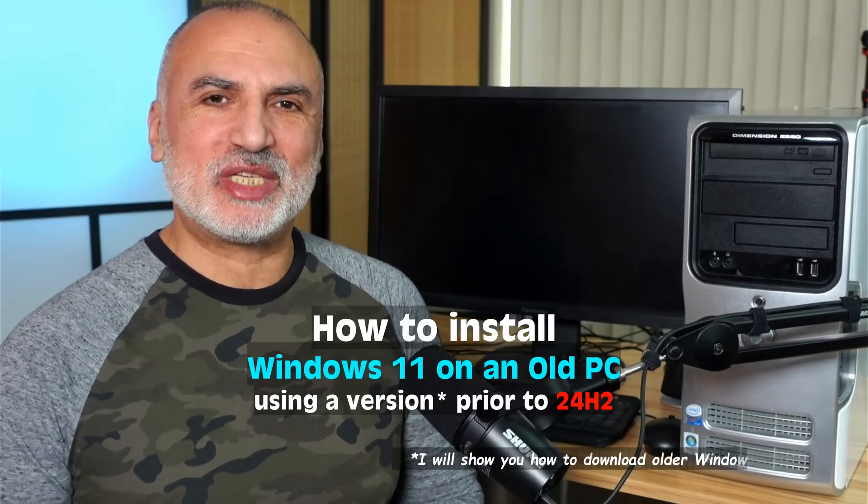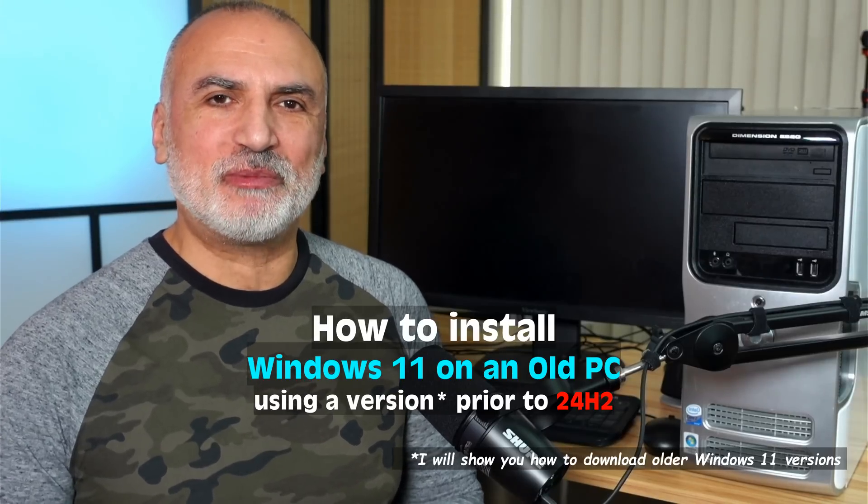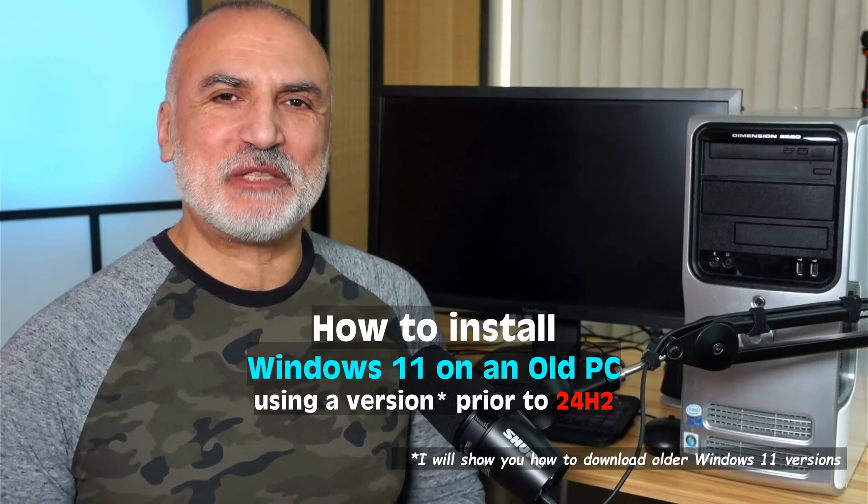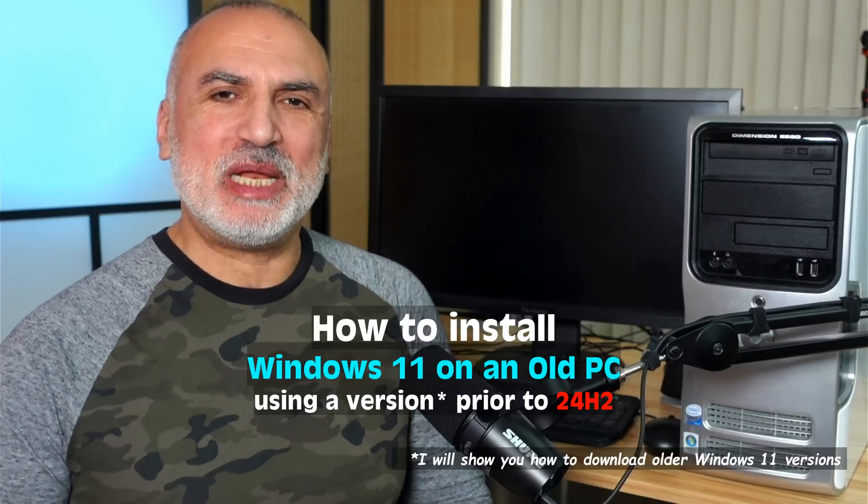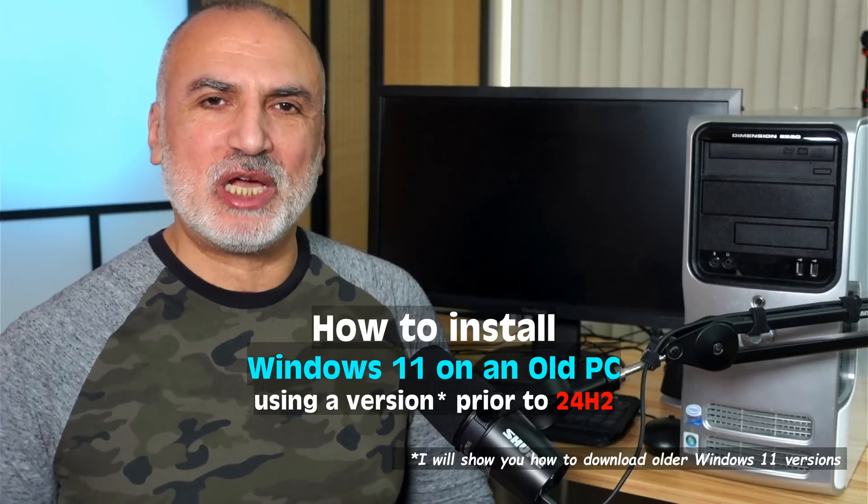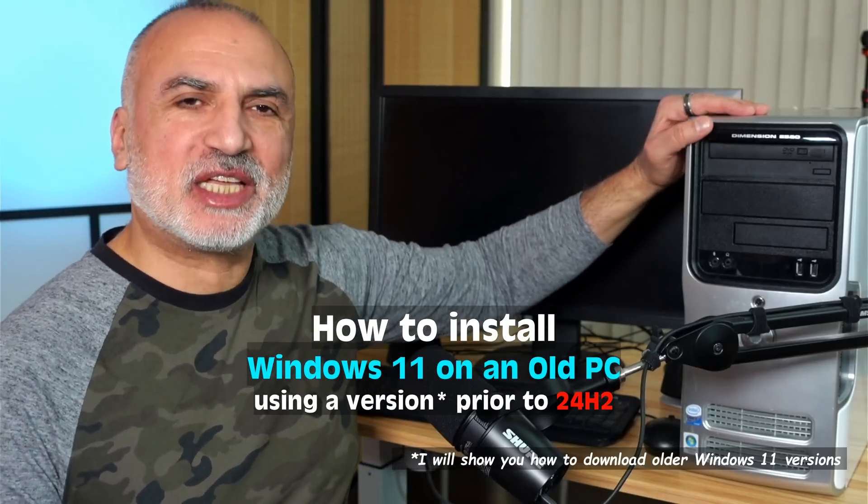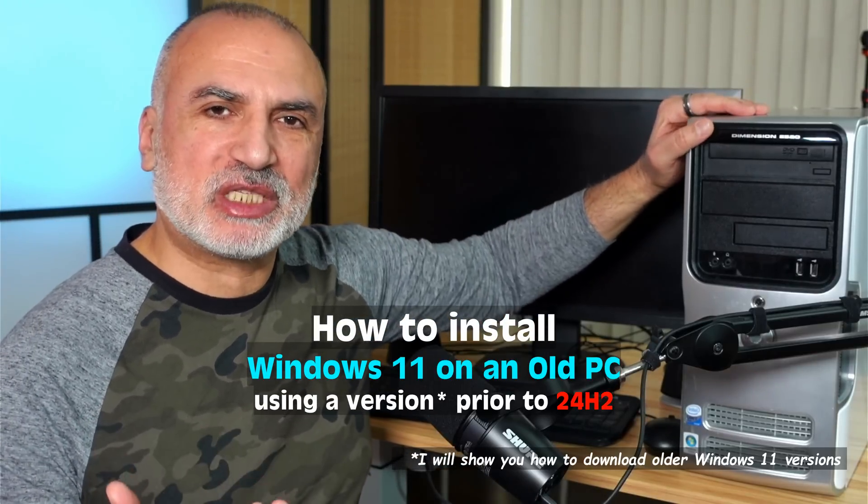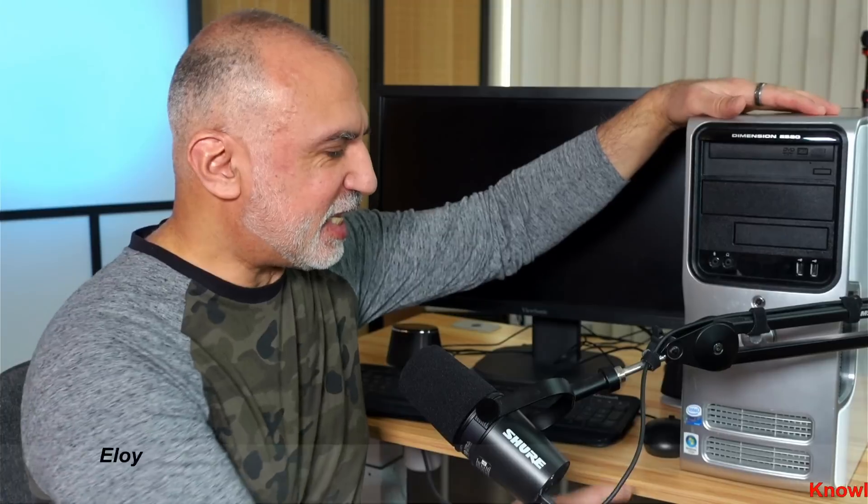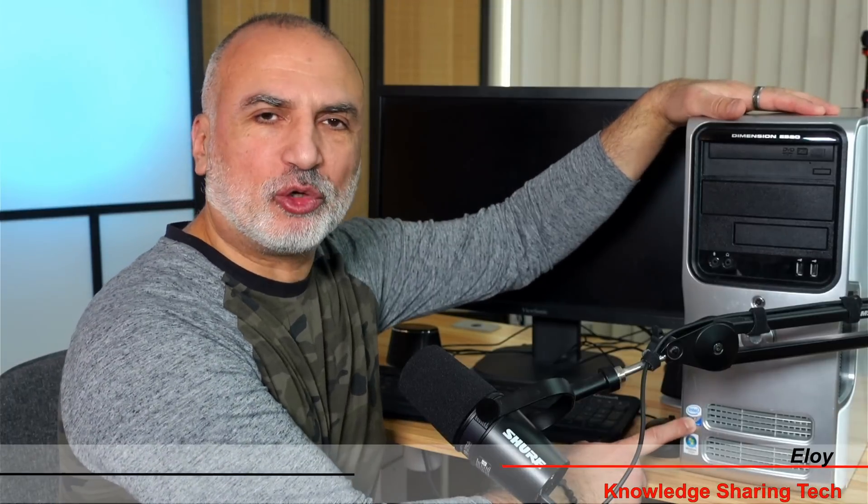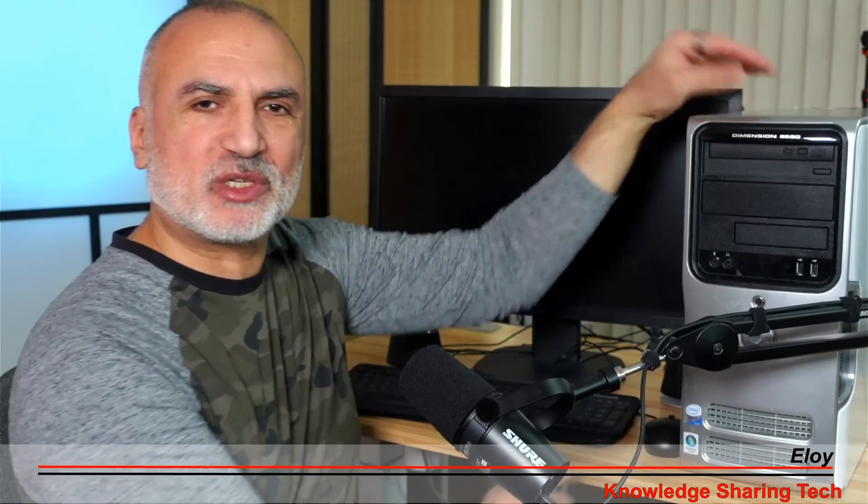If you want to install Windows 11 on an old PC that doesn't meet the minimum hardware requirements, like this Dell PC from 2007 with an Intel Core 2 Duo processor, 2GB of RAM, and no TPM, you can do this using a free utility called Rufus. But starting with Windows 11 version 24H2, this is not possible anymore because Microsoft added another layer of verification.